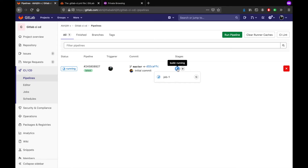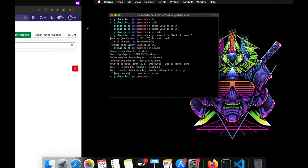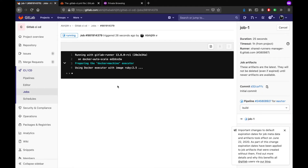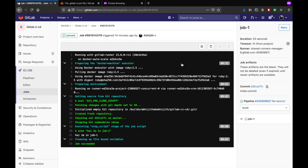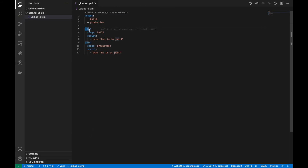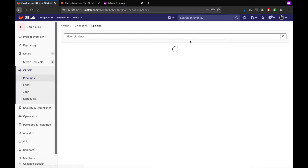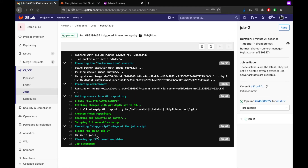'Job 1' is the name that we gave here. Looking at the job 1 runner, we can see the echo command that we gave in job 1 has been executed. Let's also check job 2 — this one has been executed as well.